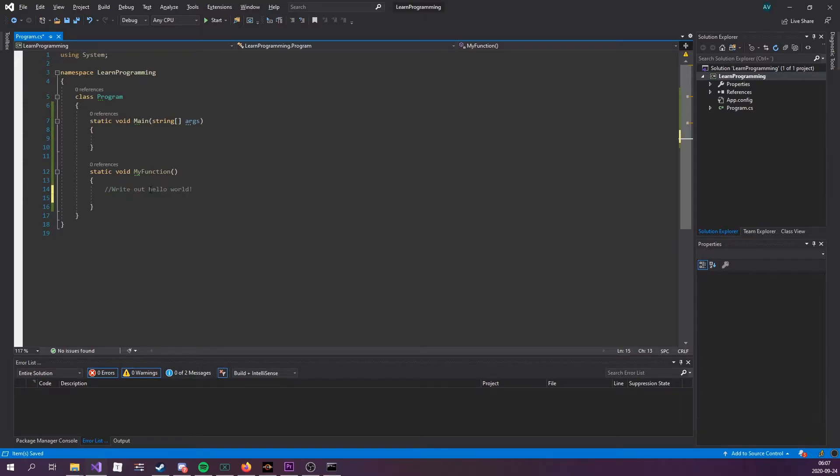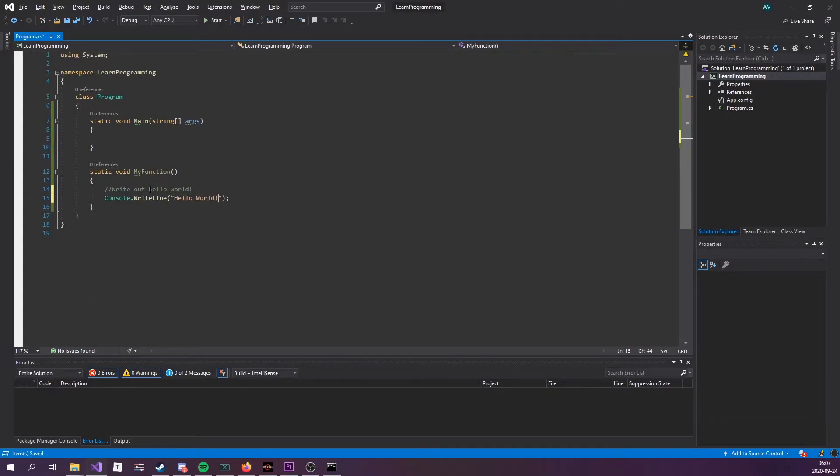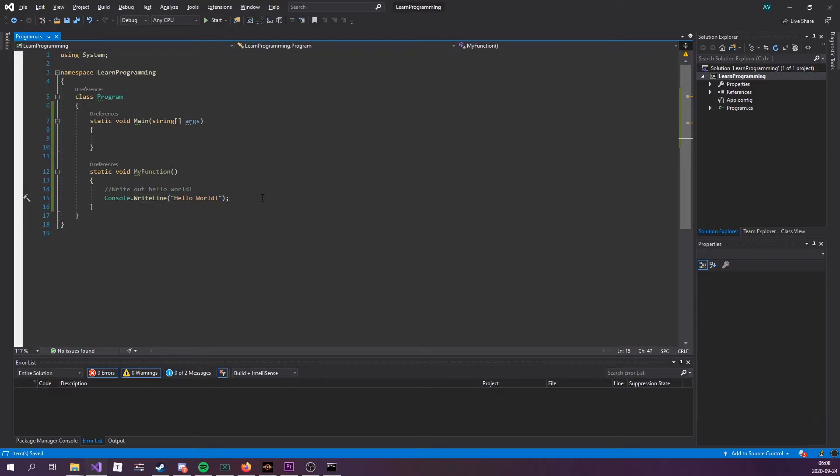And how do we write something out to the console? Yeah, console write line. Hello world. Now what's fun is write line is actually a method. So you've been using methods quite a lot throughout these episodes without even knowing it.